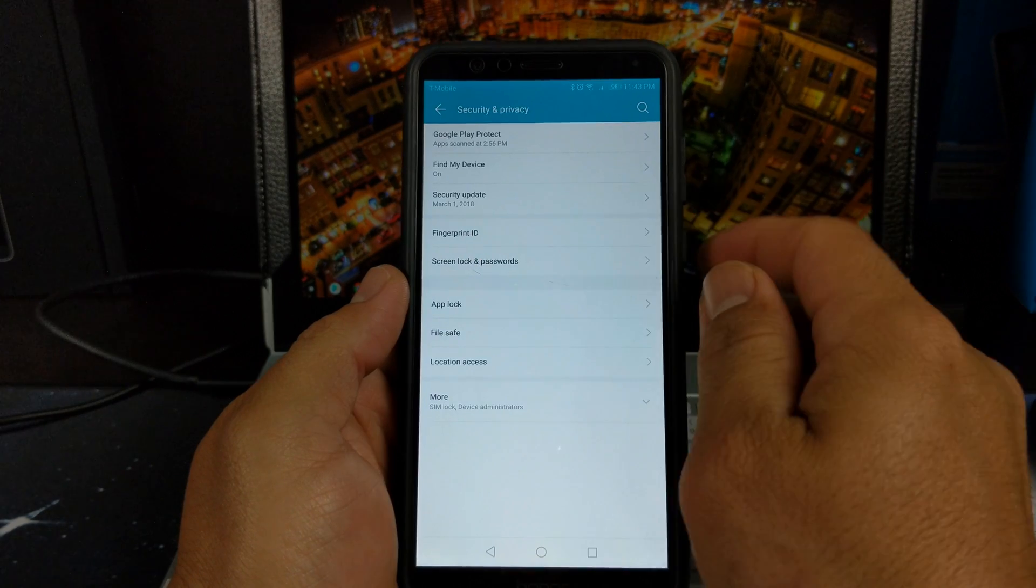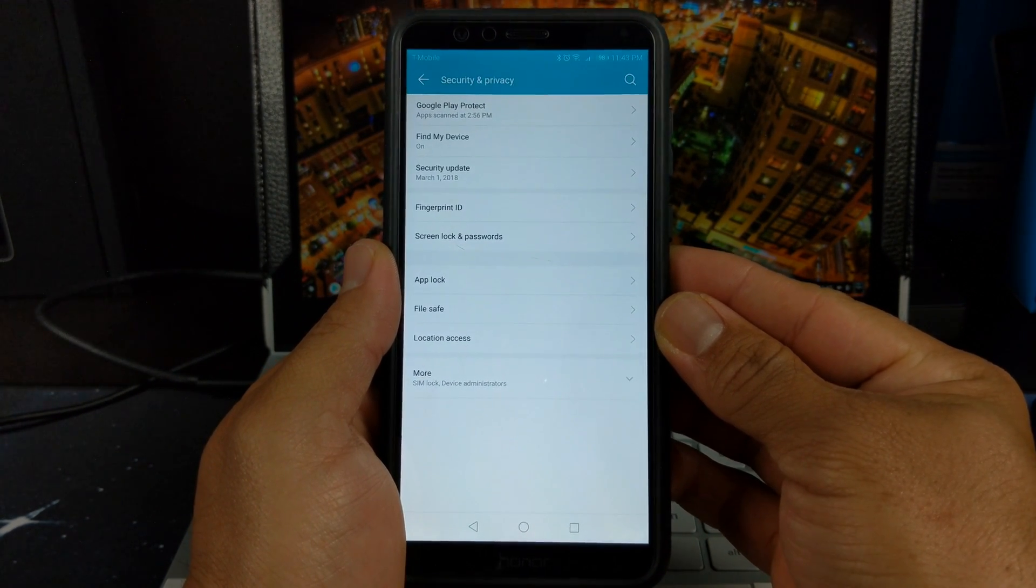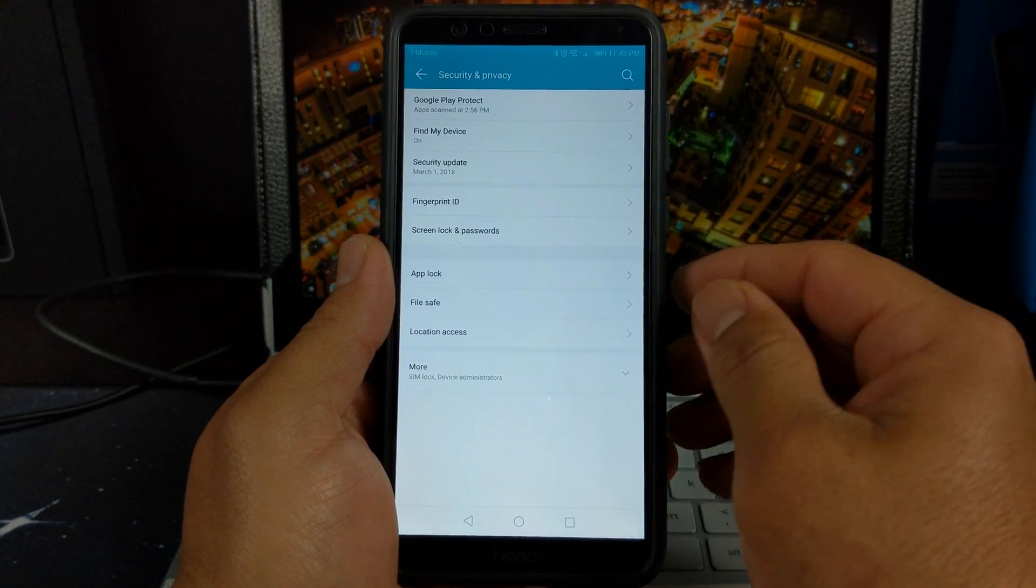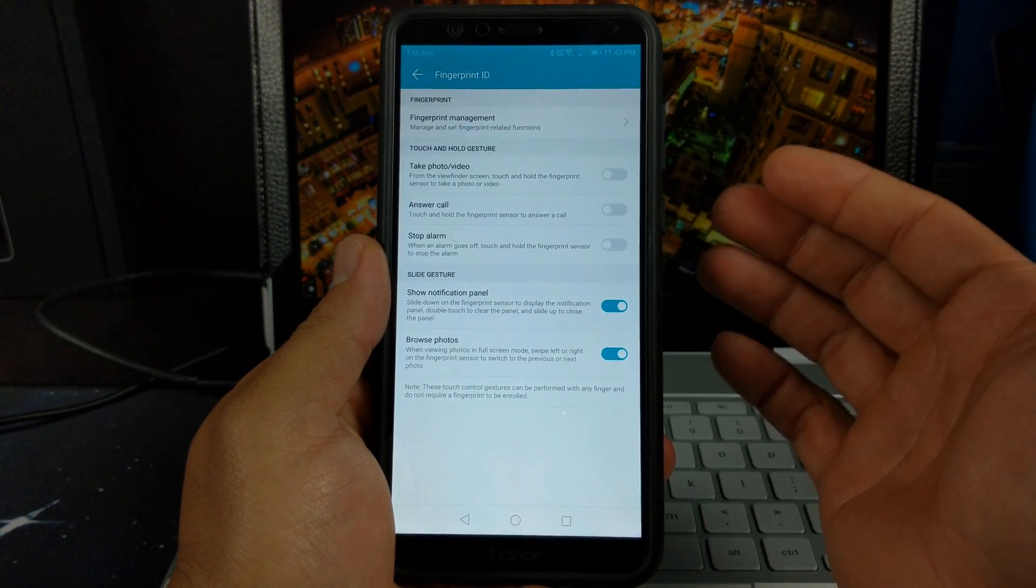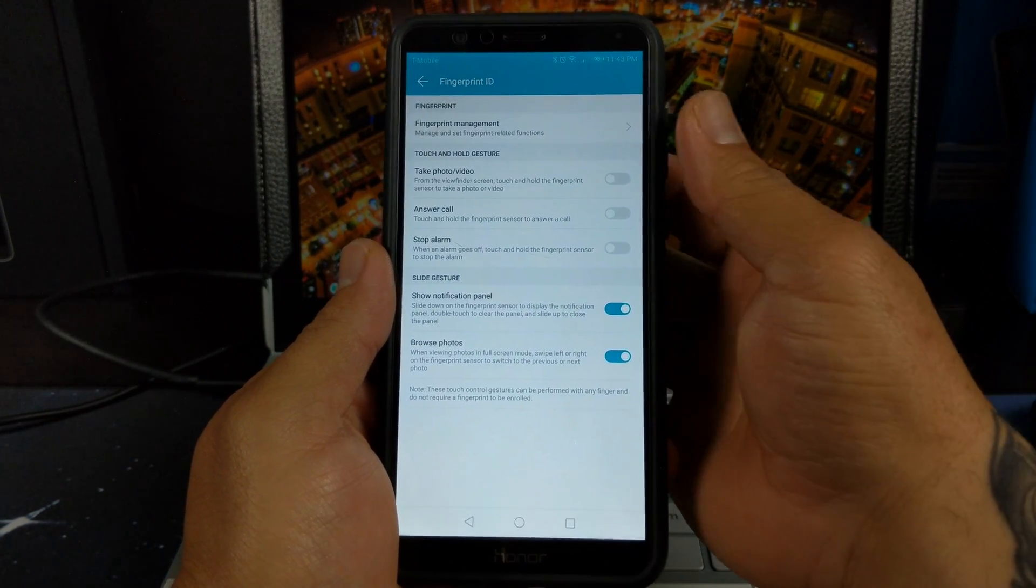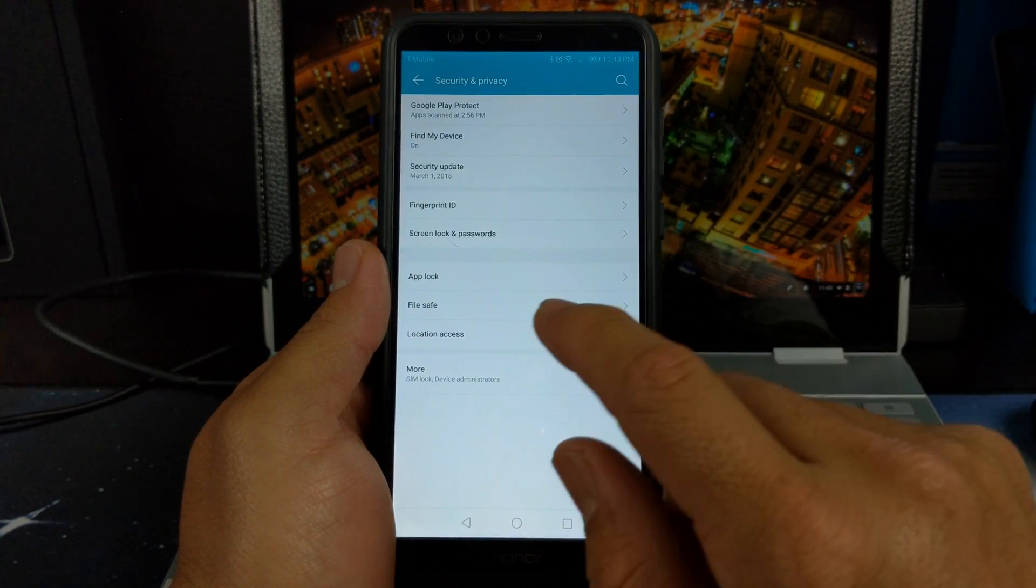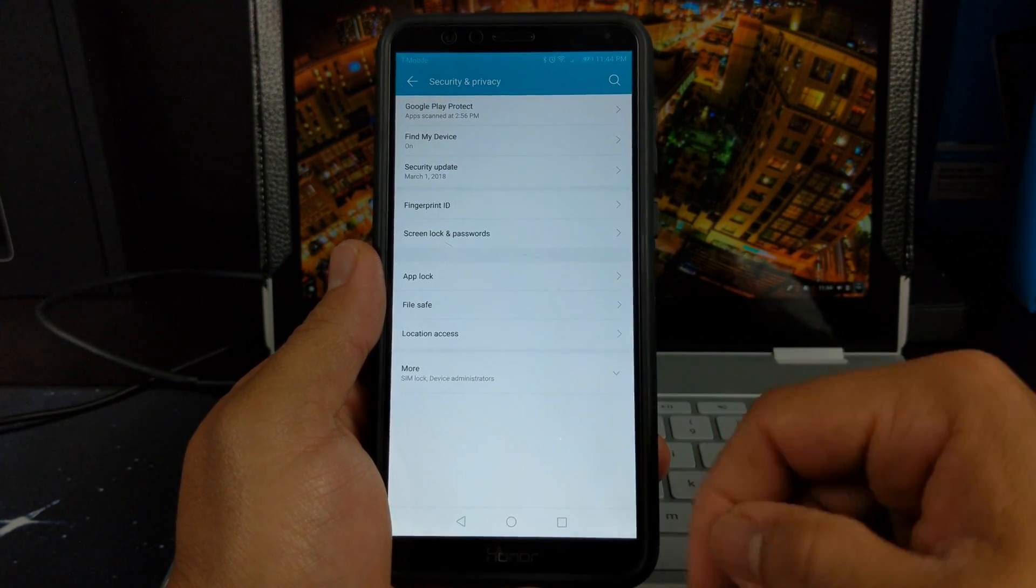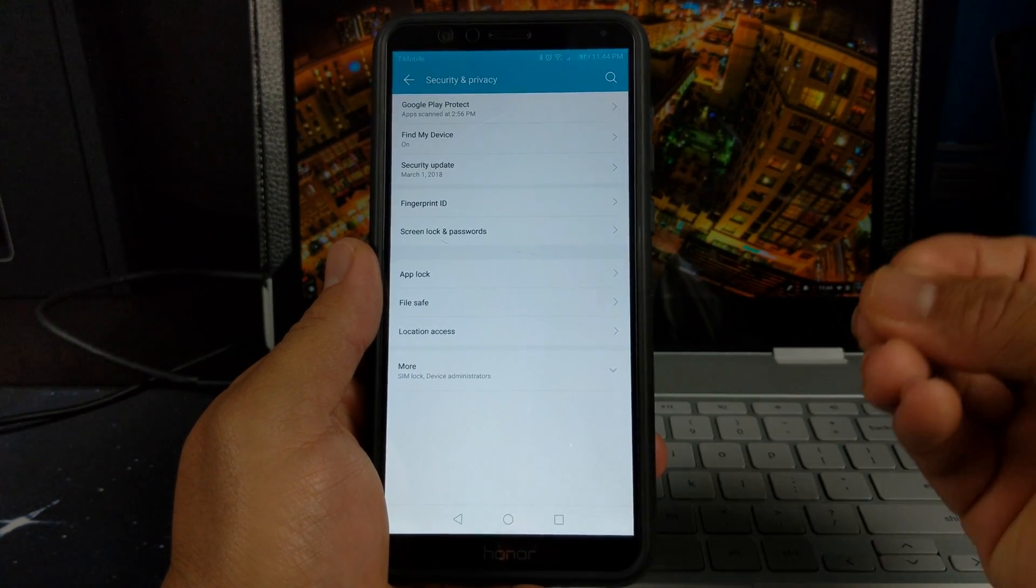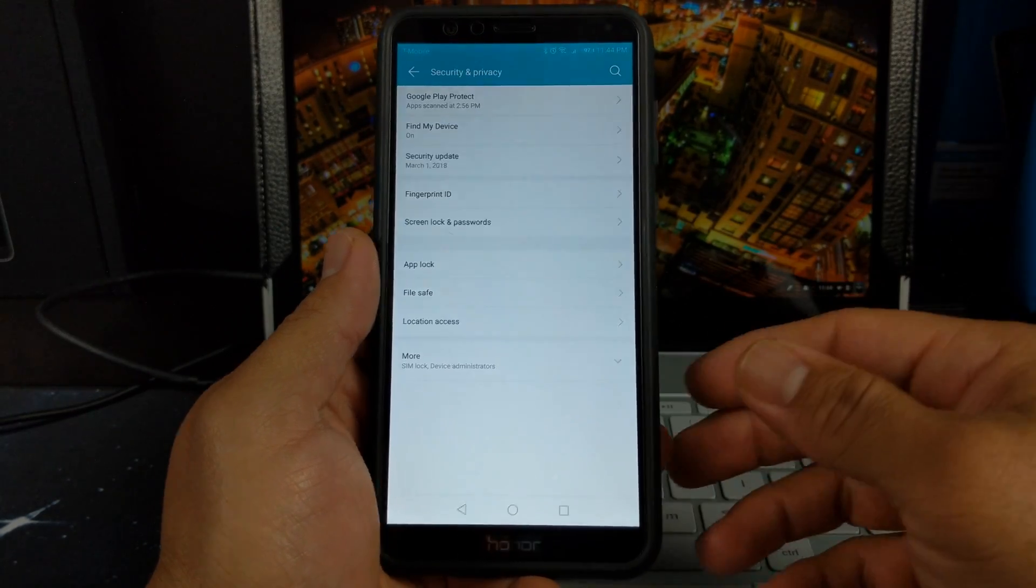Security and privacy here, this is where it lets us know what the security update is. If I'm not mistaken, Honor did say that they're going to do face unlock with 8.0 on the Honor 7X. I don't see it anywhere here. We do have the fingerprint ID, and you can also use your fingerprint sensor on the back to do other things than just unlock the phone. You can take a photo, answer a call, stop an alarm. You have your slide gestures if you want to slide for the panel, which is great. Let's back out of here. We do have your screen lock and passwords, we have your app lock where you can app lock it so you'll need a fingerprint or a code to actually open the app, and you have your file safe if you want to store any security files or anything that you don't want anybody to open without you knowing.